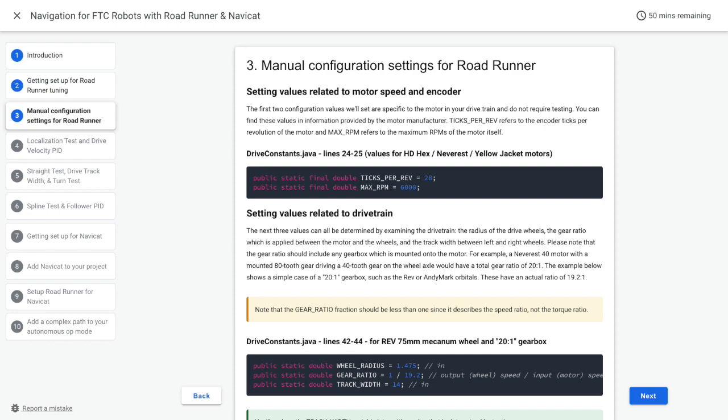The gear ratio should include any gearbox which is mounted onto the motor. For example, a NeveRest 40 motor with a mounted 80 tooth gear driving a 40 tooth gear on the wheel axle would have a total gear ratio of 20 to 1.